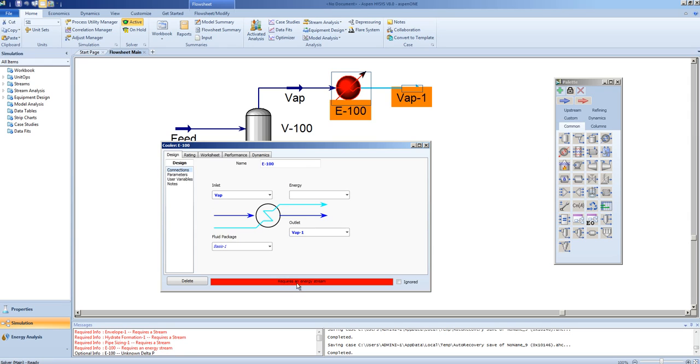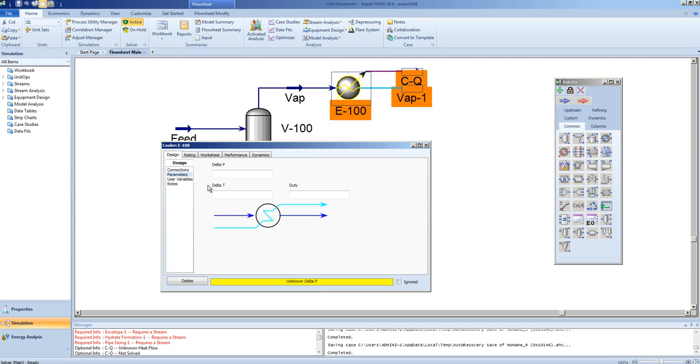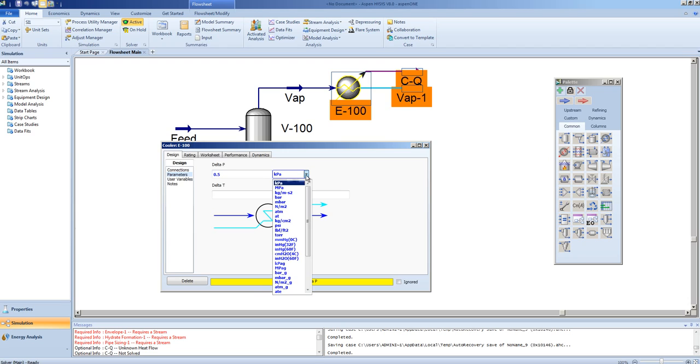Note, a message comes up that we require an energy stream, and we can specify an energy stream as C-Q for the cooler energy. Next, we are told that we need to specify one more piece of information for the cooler, which is its delta-P. We can go to the Parameters tab and specify a delta-P of 0.5 atmospheres.